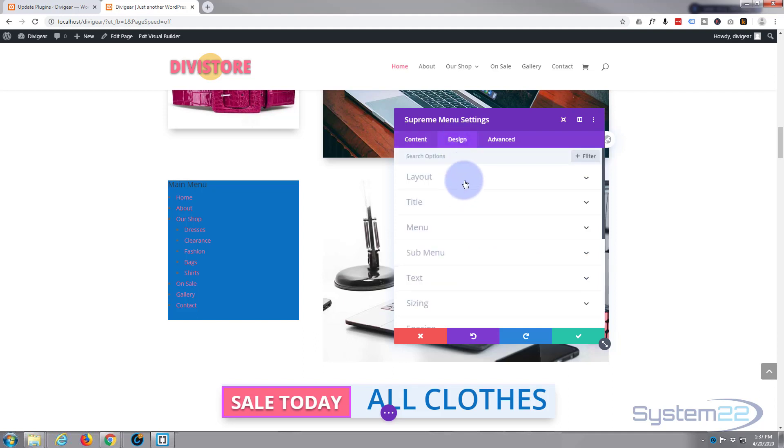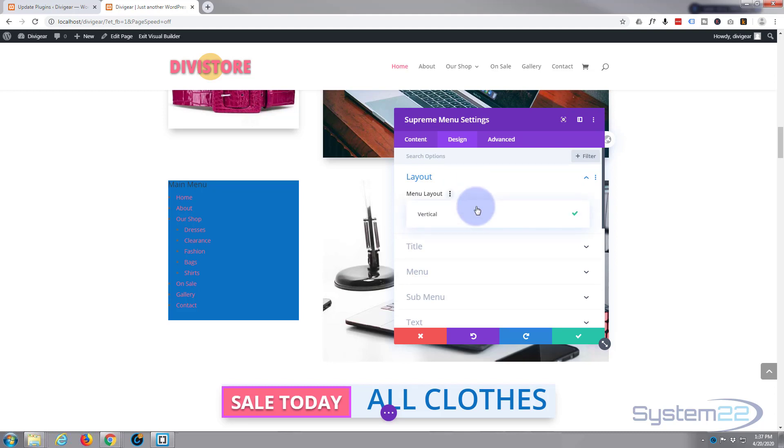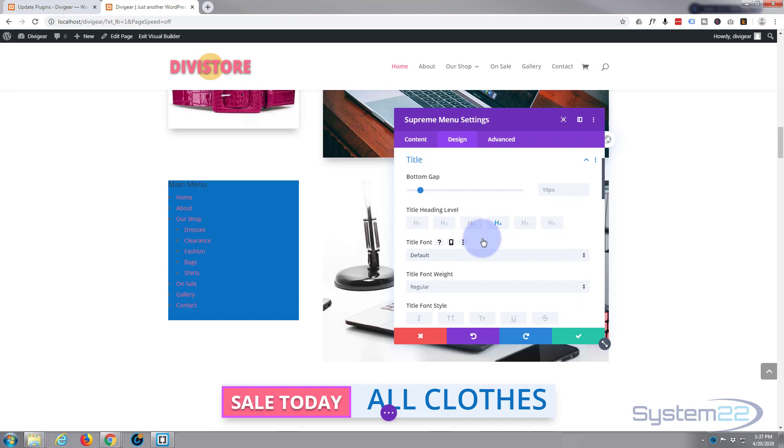Let's go over to our design, I'll go to layout. Now vertical's the only one we've got a choice for at the moment, that's perfect, that's absolutely what I want here. The title, let's make a bit more of a gap between the title and the bottom of the menu, say 50 pixels.